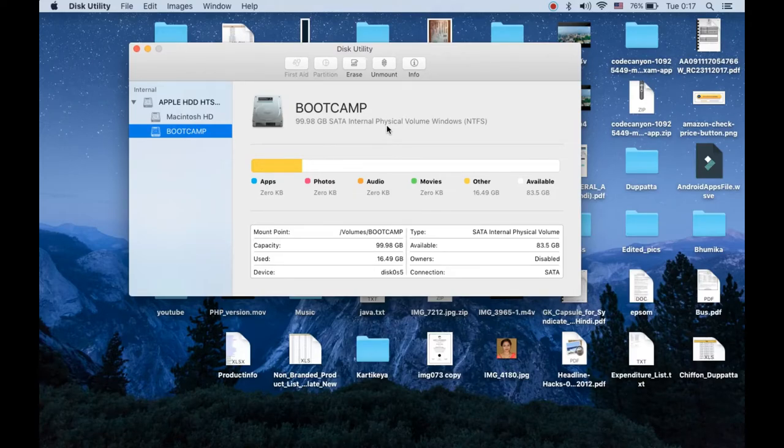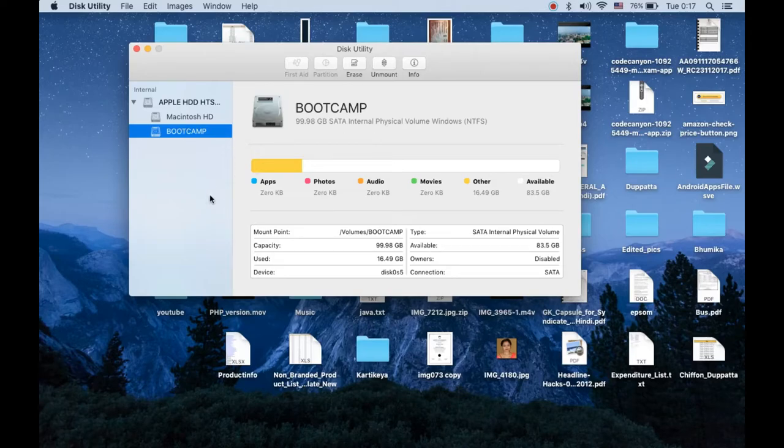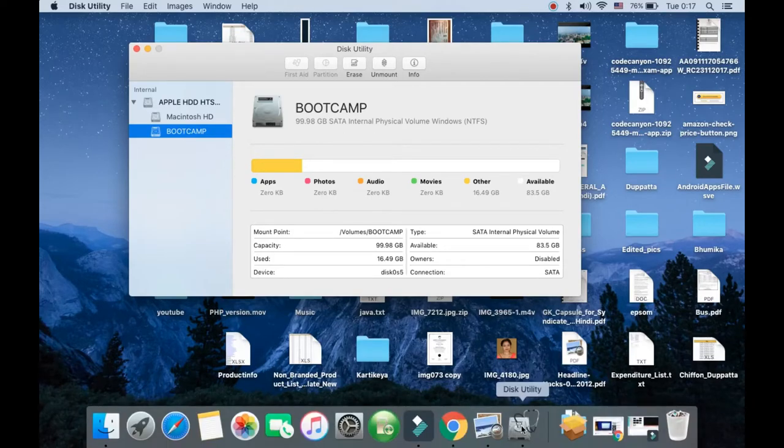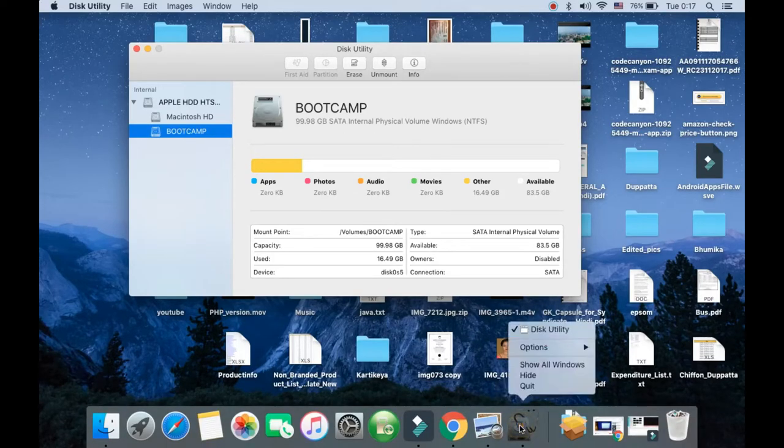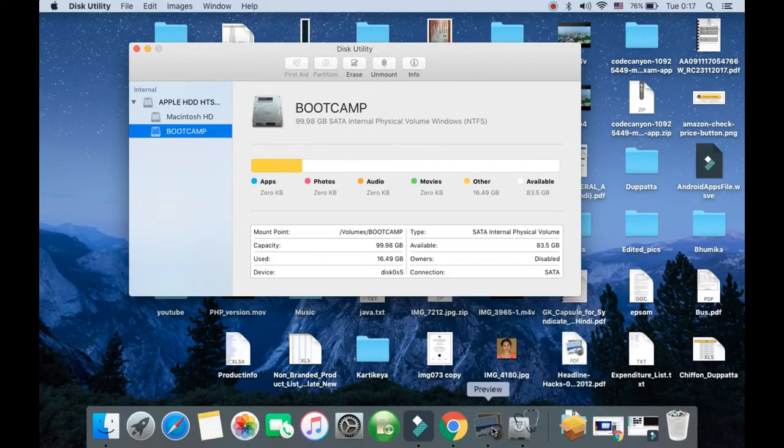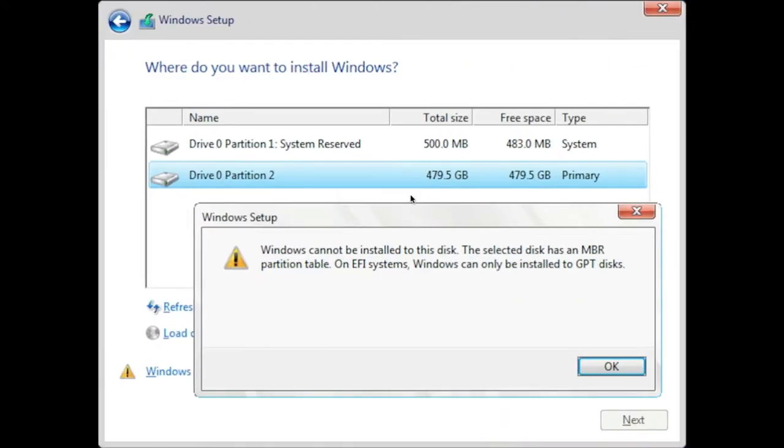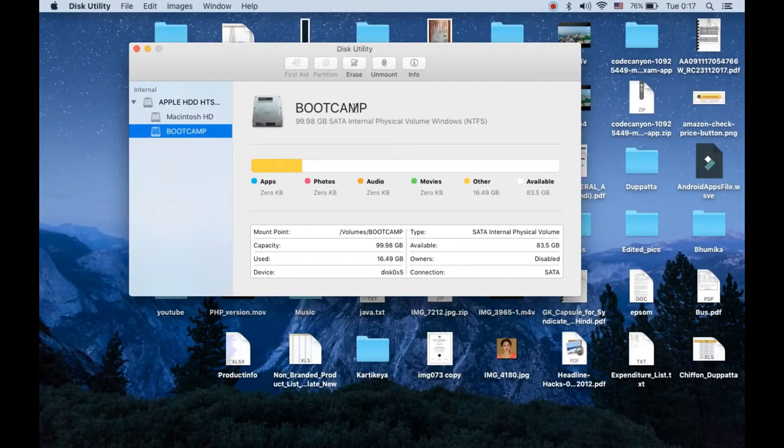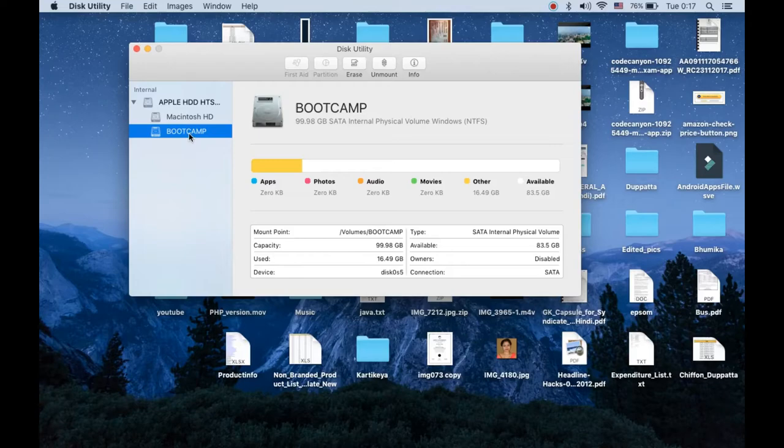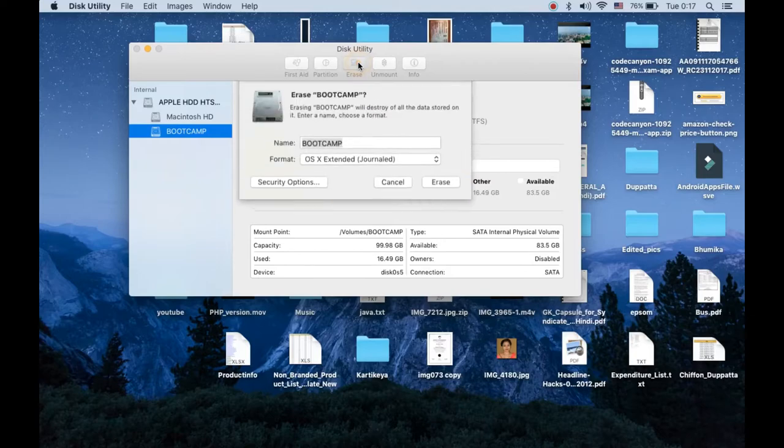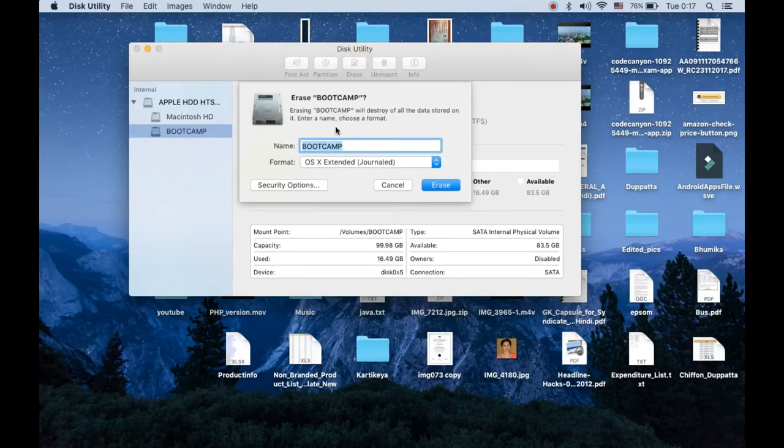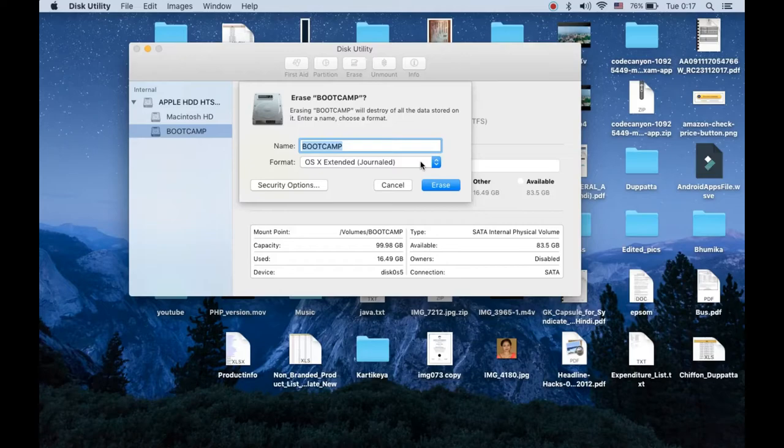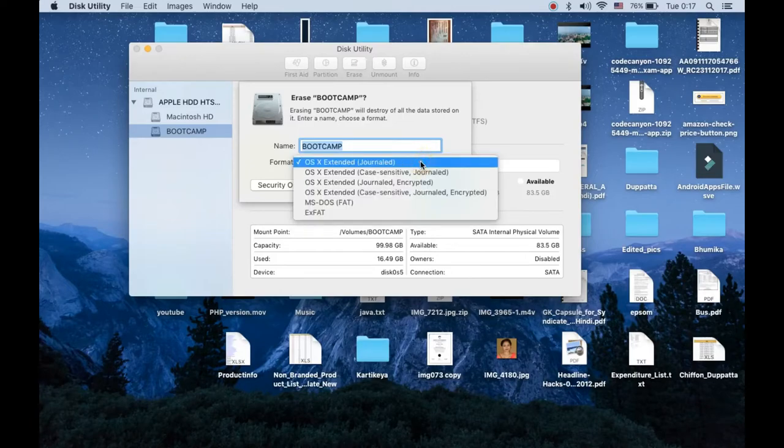When I went there on this screen, it gave me this error. You will reach here on this page. Now you need to click on the erase option. Use the erase option just like this. You can give any name. Now here is the format.